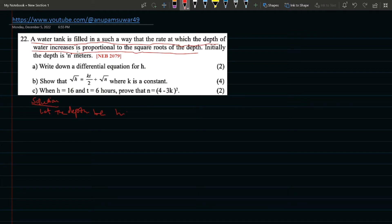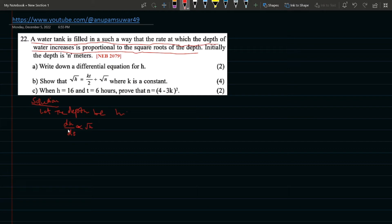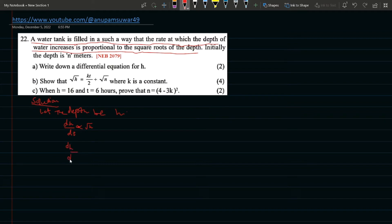The rate at which the depth of the water increases is proportional to the square root of the depth. So, dh/dt is proportional to the square root of h. Now let me write the proportionality sign.